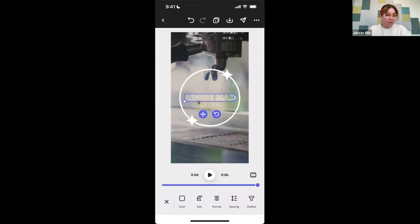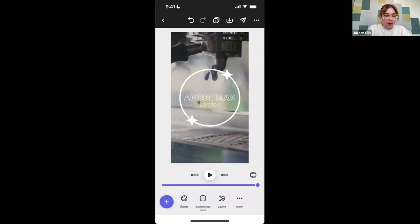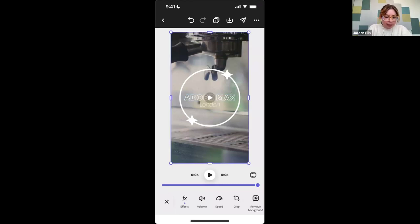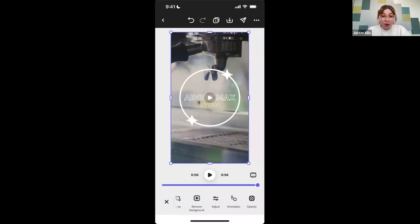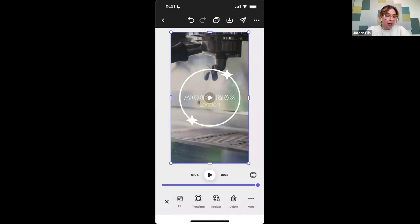I updated my text and now I want to replace this video. By clicking on the video, my options have changed and I have different video editing options — I can do different effects, volume, speed, crop it, remove the background on video, which is very fun, and different types of adjustments. If I scroll all the way over, I can find 'Delete' and 'Replace.'